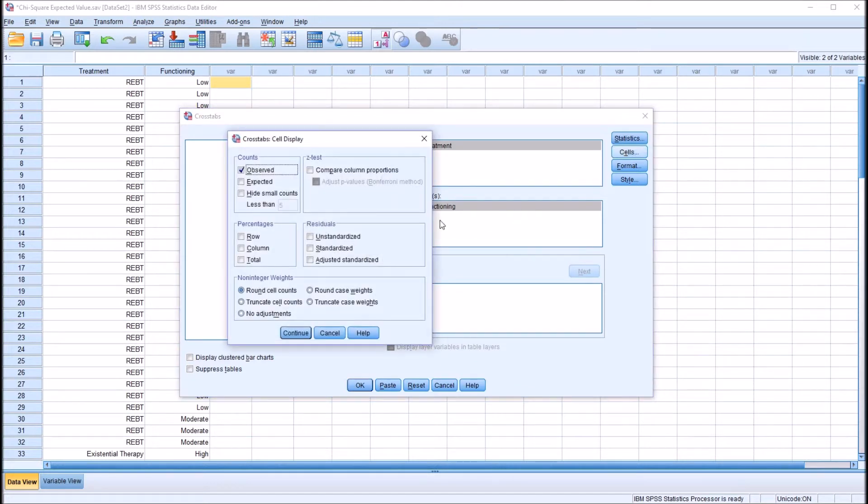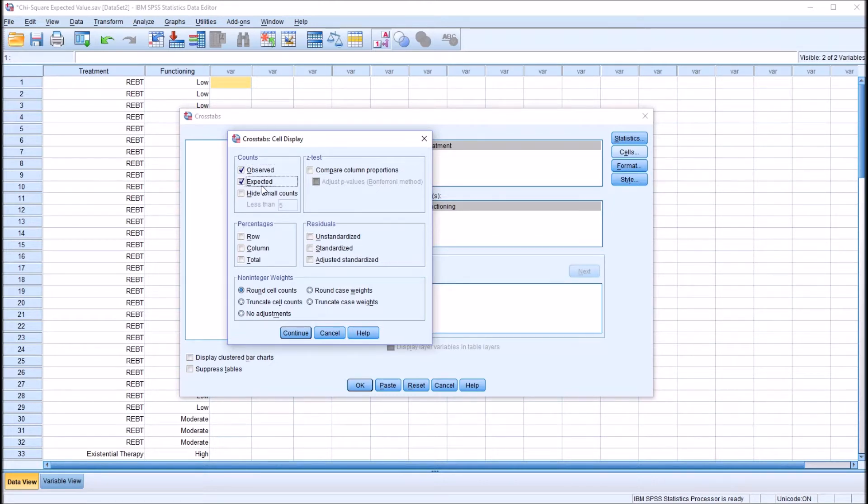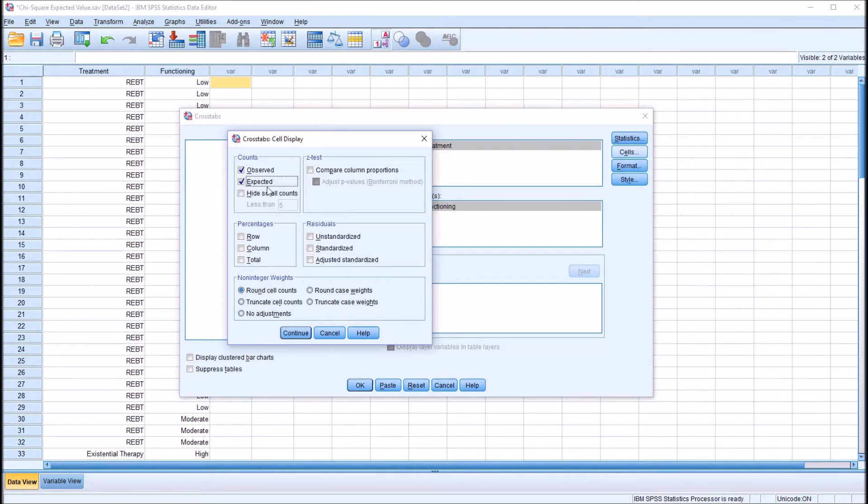And under cells, the observed count is checked off in this frame in the top left. By default, I'm going to also check off the expected count. So this will produce the expected counts, and I'm also going to show you how to calculate those counts using Excel.